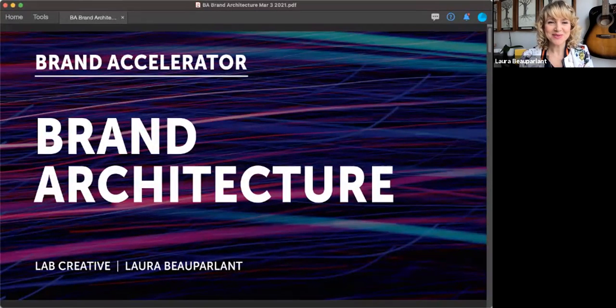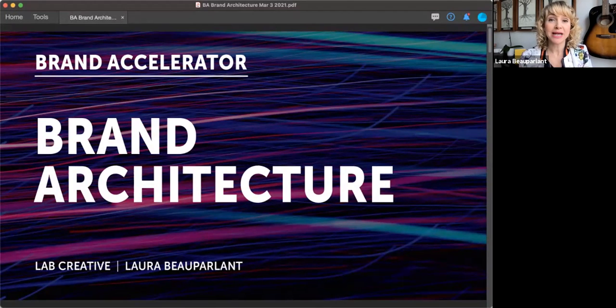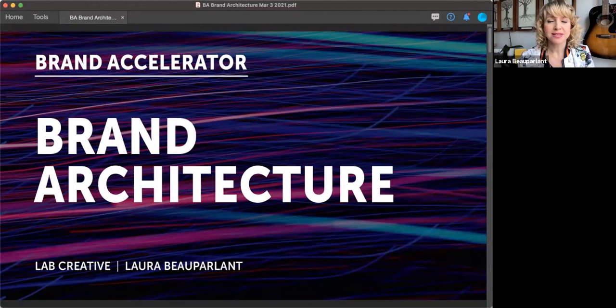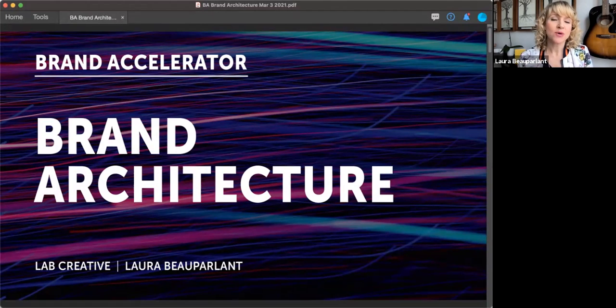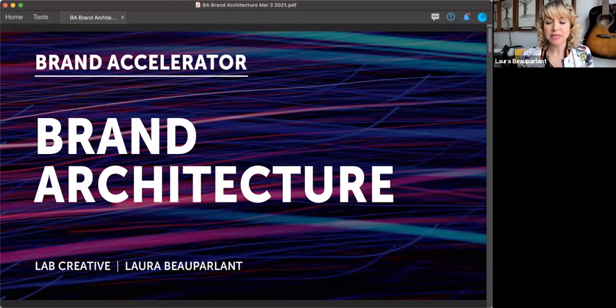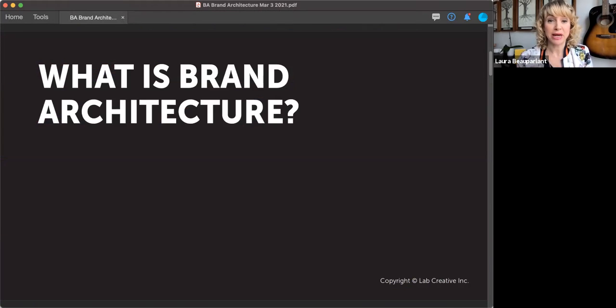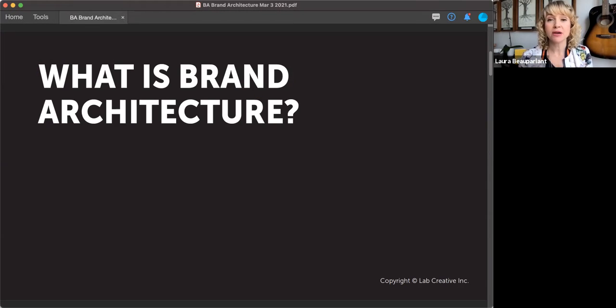Hello, everyone. Welcome to the Brand Accelerator training on brand architecture. Today I'm going to share what it is and why it's relevant to your business and how you can start thinking about your brand in these terms. So let's first start by explaining what is brand architecture, because it's a term that you may not have heard of before.